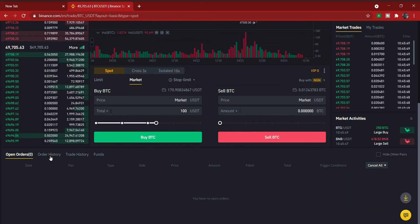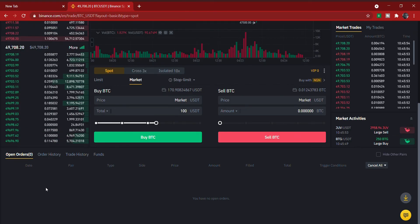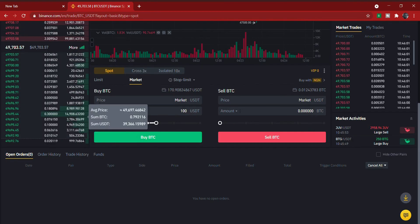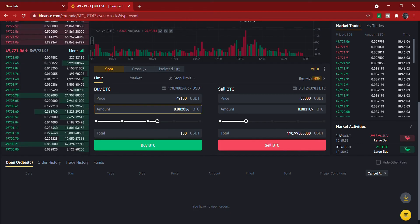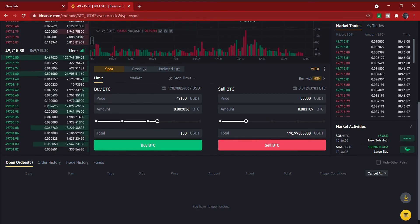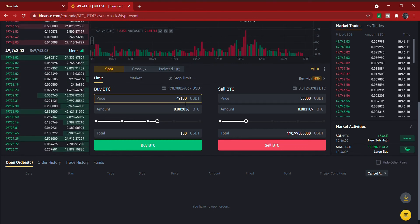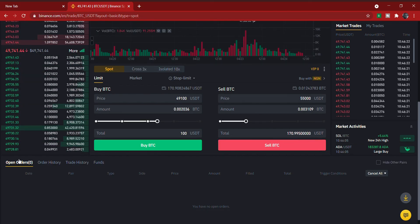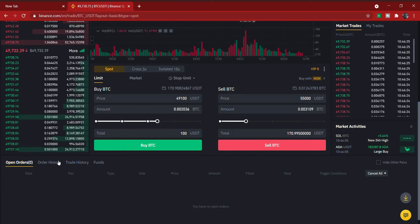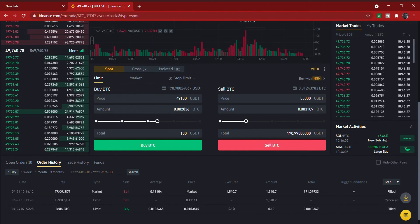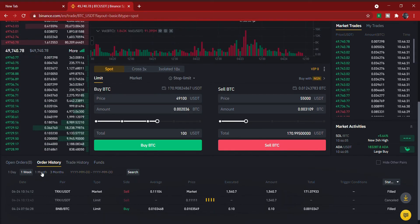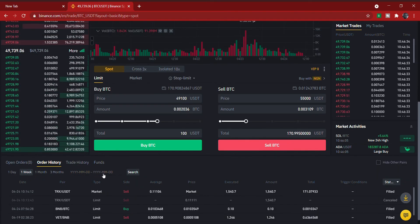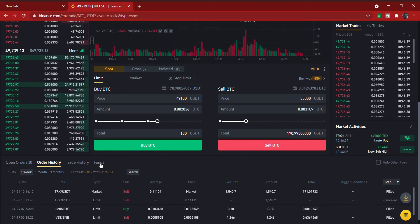Below the trading area you'll find Open Orders, Order History, Trade History, and Funds. Open Orders shows orders that haven't been executed yet — for example, a limit buy at $49,100 will appear here since the price hasn't reached that level. Order History shows past orders and you can filter by one day, one week, one month, or three months. You can also check your Trade History and view your wallet Funds.